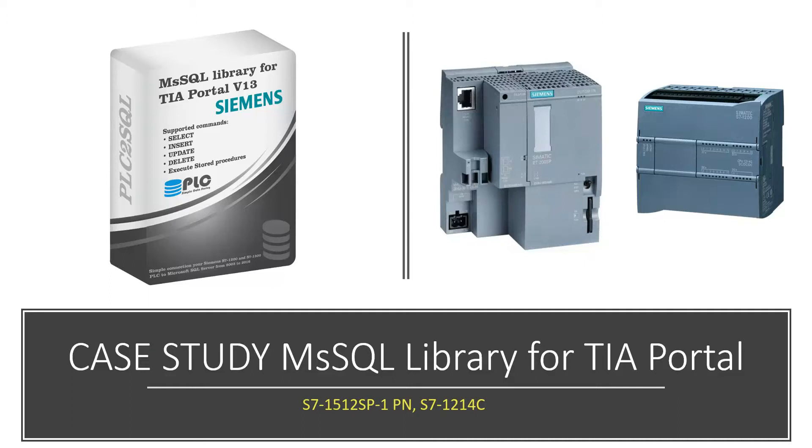Hello, I'm Tomas from PLC2SQL.com and today I'd like to show you a case study for the Microsoft SQL library for TIA Portal on PLCs from Siemens SIMATIC S7-1200 series and S7-1500 series.